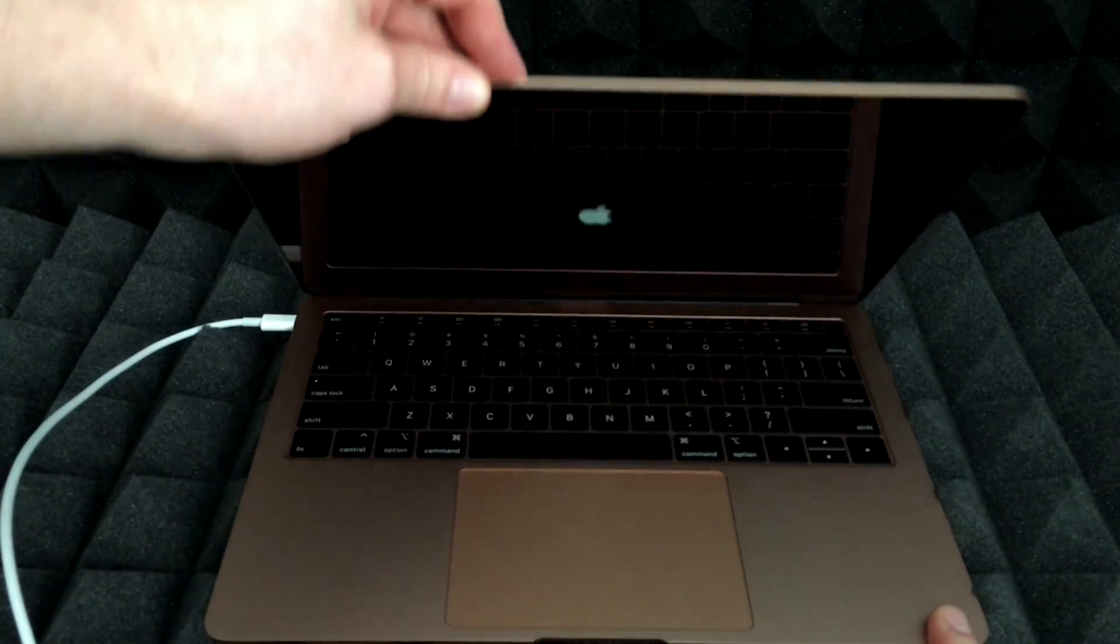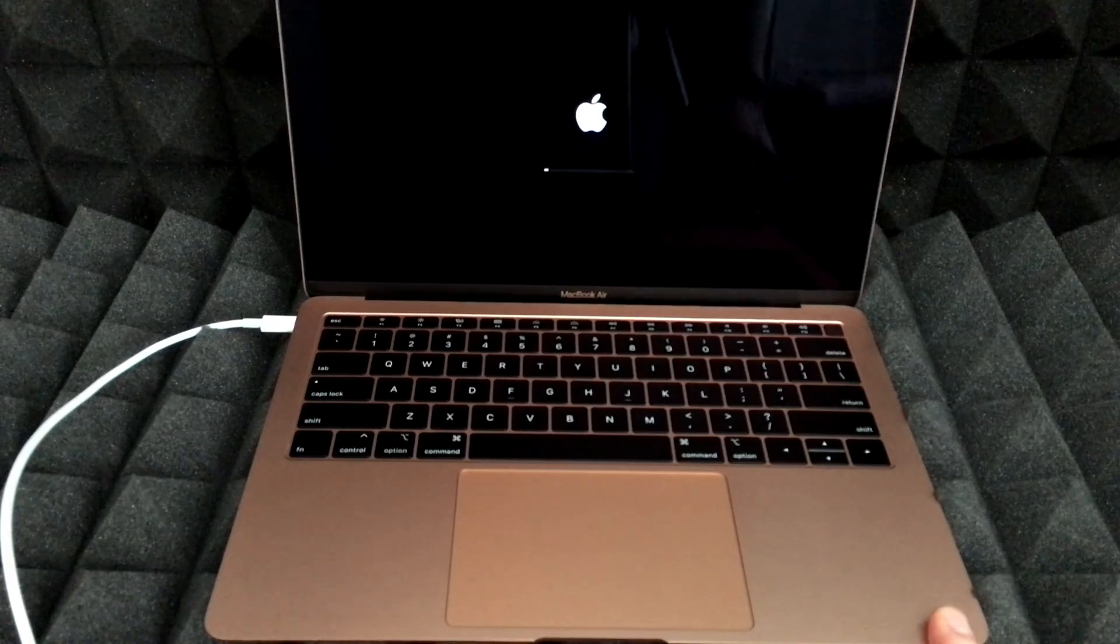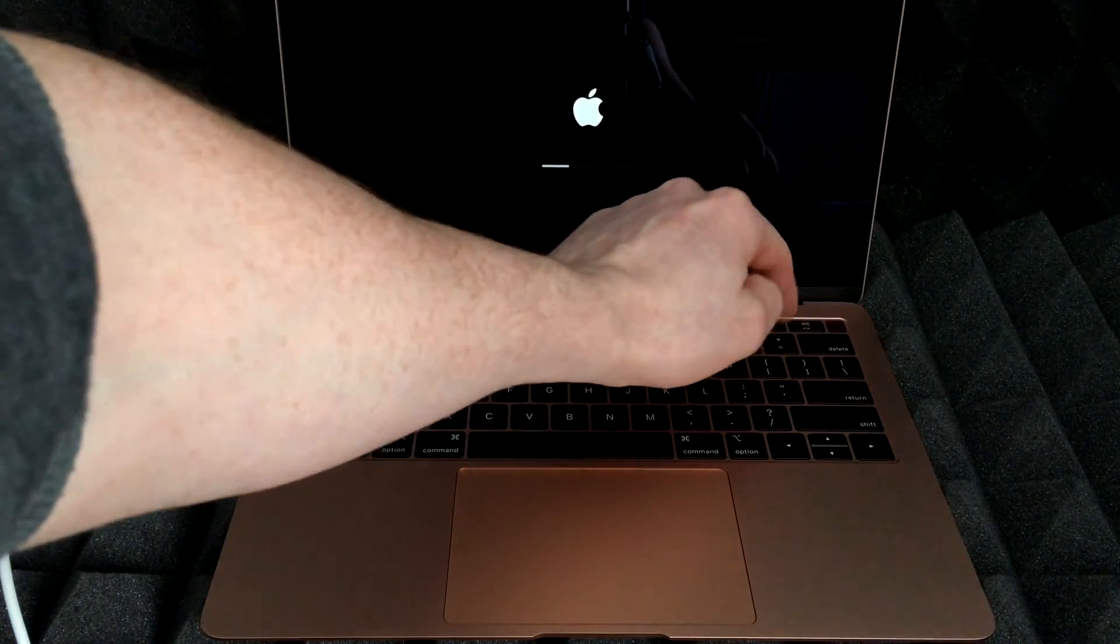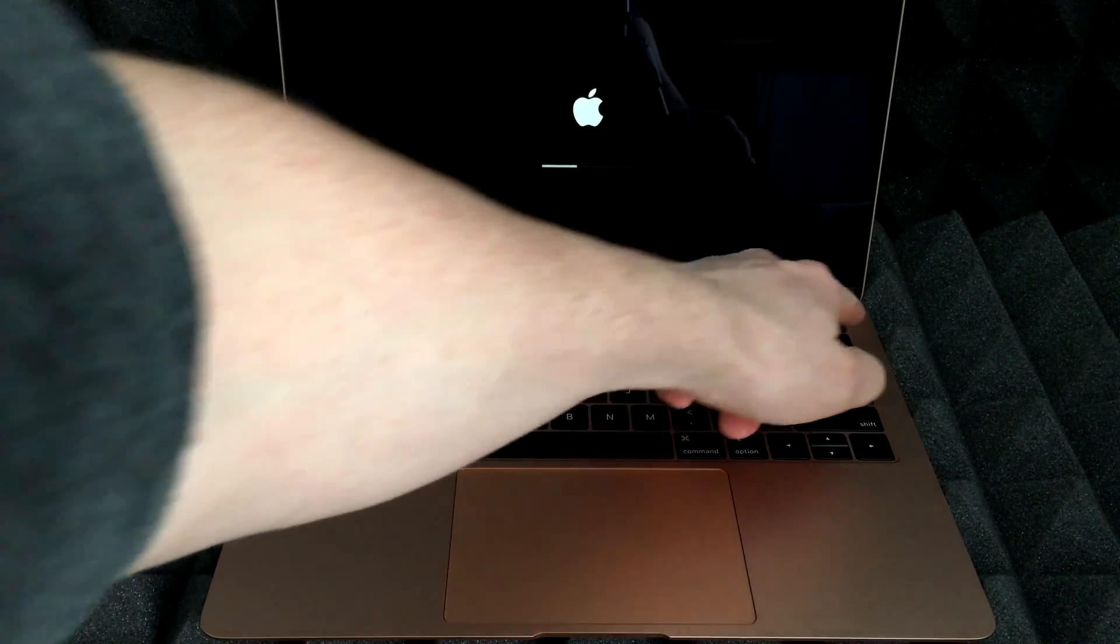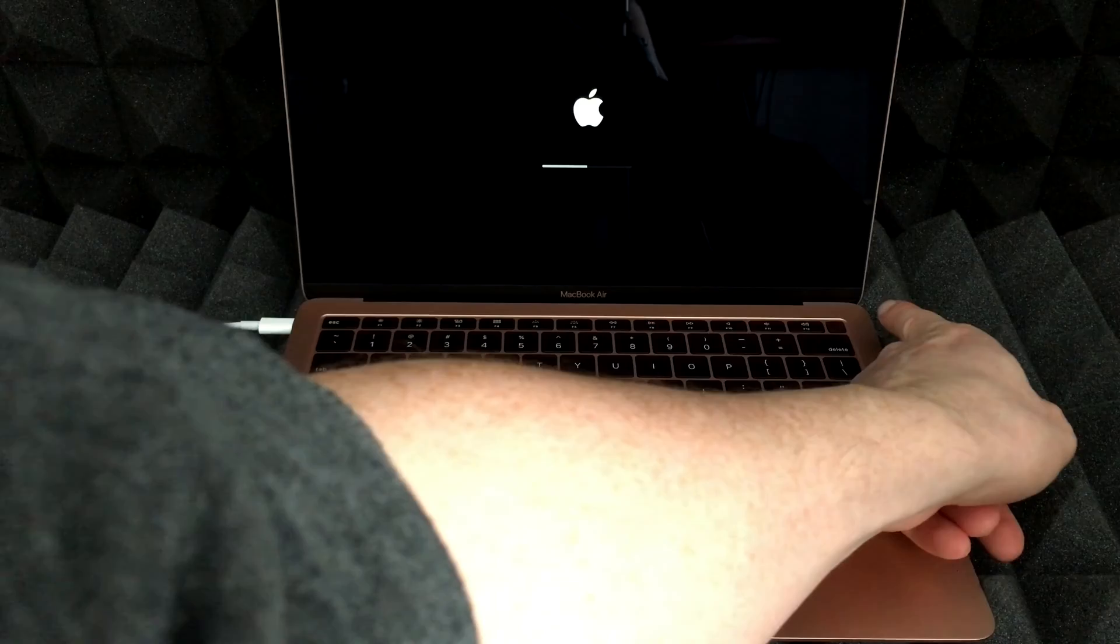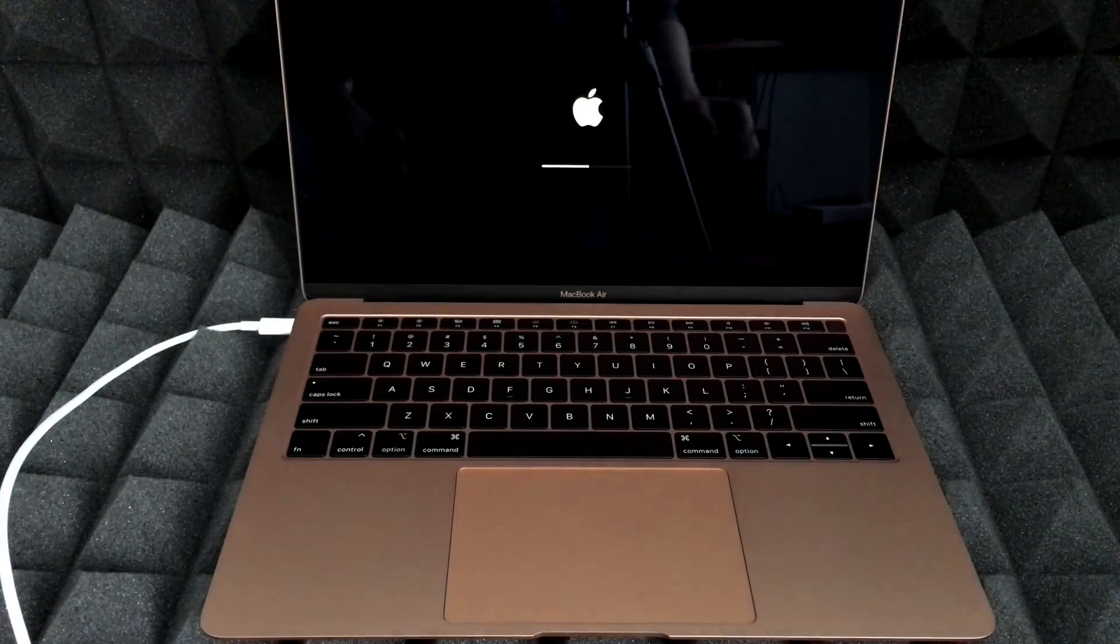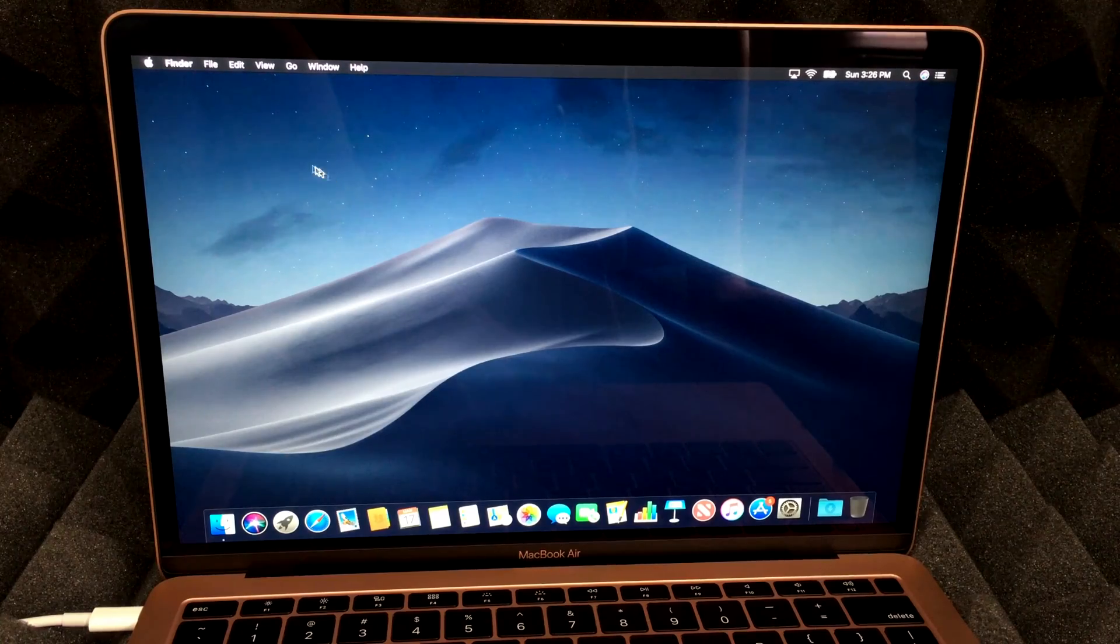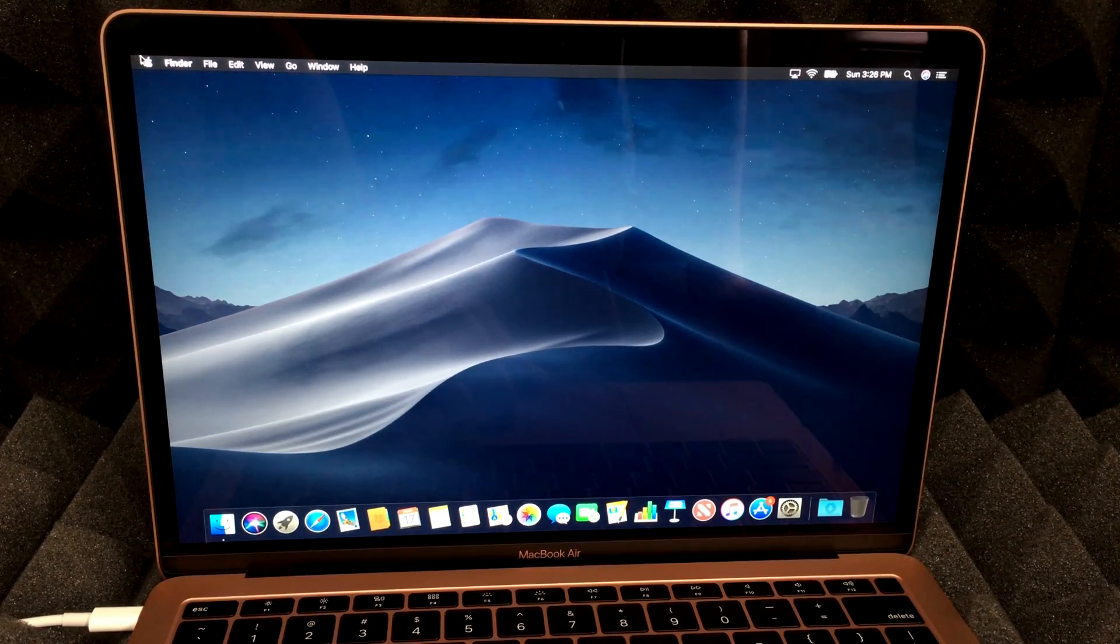So if you plugged it in, as soon as you open this up, your Mac will start up. If it doesn't, just hold on to that button - well, just tap that button, which is your power button right here on the right-hand side.